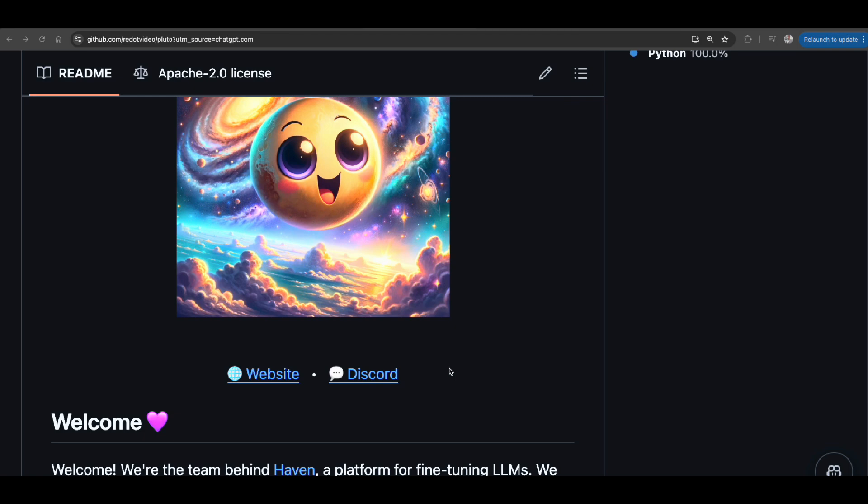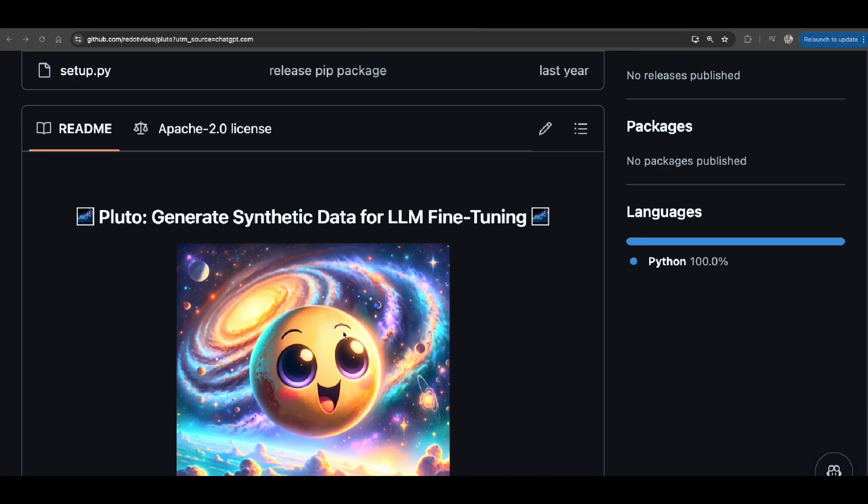Alright, so let's get into synthetic data generation for Generative AI or LLM applications. So first of all, let's discuss why do you need synthetic data. There are a variety of different reasons that how you can use Gen AI or you need synthetic data for your generic application.